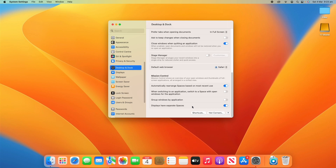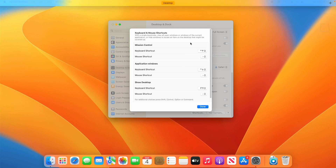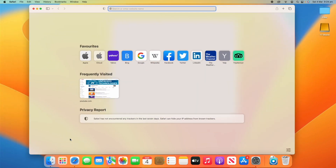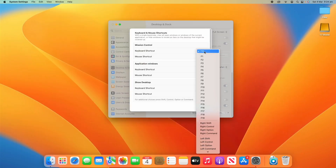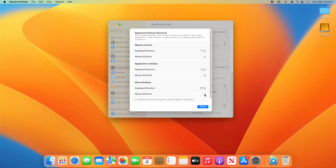Under that there are a couple more options: the Shortcuts and Hot Corners buttons. Under Shortcuts, there are keyboard shortcuts for Mission Control, Application Windows, and Show Desktop. By default, Mission Control is Control+Up Arrow — the triangle symbol represents the Control key on your keyboard. You can change this to anything you like; holding Command, Option, or Control gives you more options. You can also set a mouse shortcut if you want, and that applies to all of these settings.